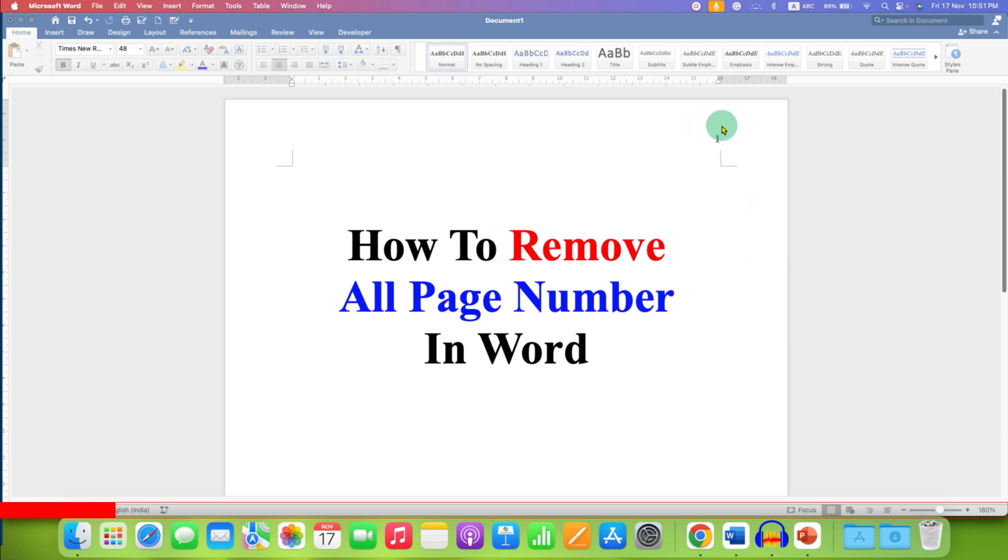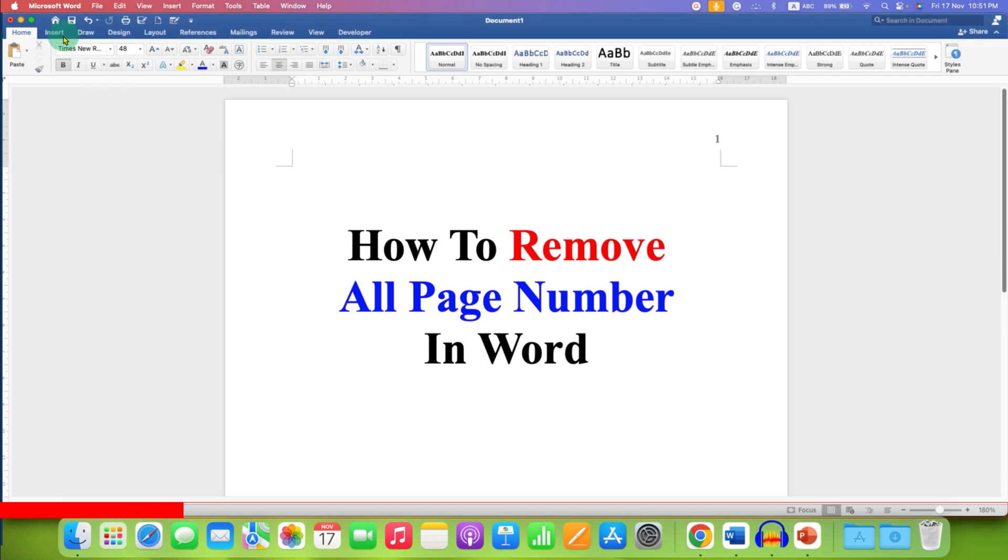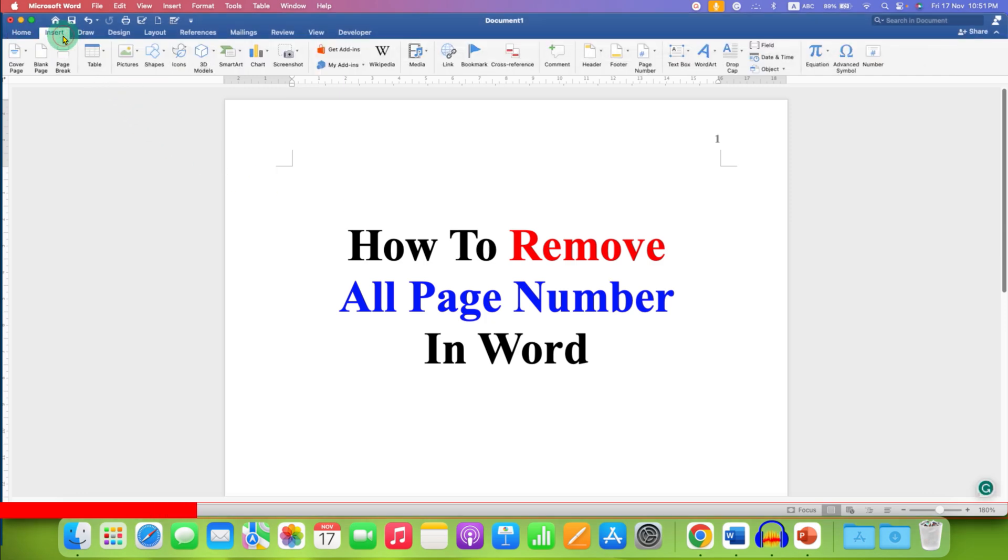To remove all page numbers in Word document, you need to click here on the Insert tab. After clicking on the Insert tab, you will see the option of page numbers.